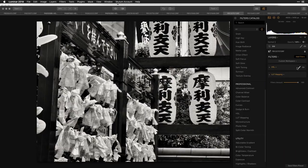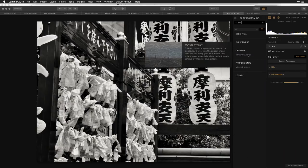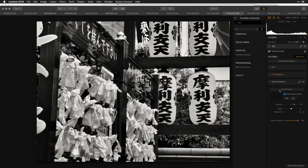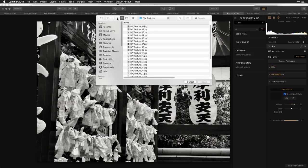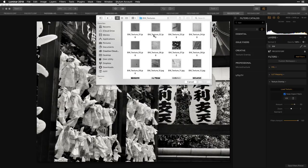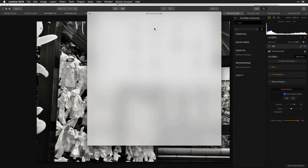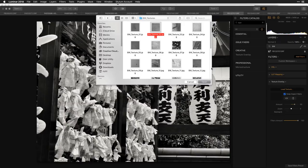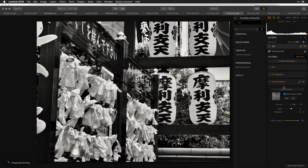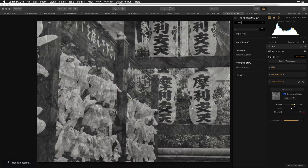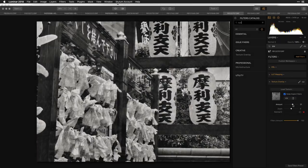To finish this out, I'm going to add a texture overlay. I've put together a texture pack you can download for free. I'll click 'Load Textures' and navigate to my Black and White Toolkit. These are some painted textures I made — brush strokes, speckled, hand-painted. I can now layer that on top and adjust the amount easily.